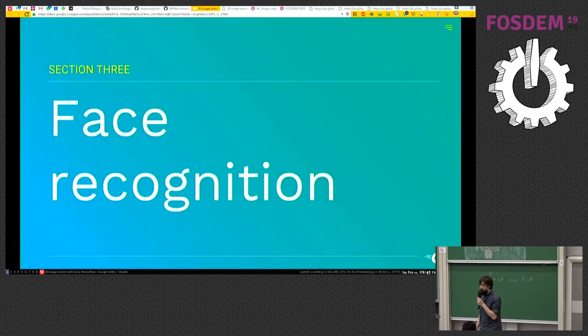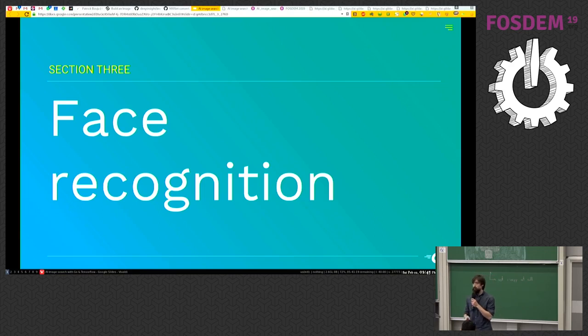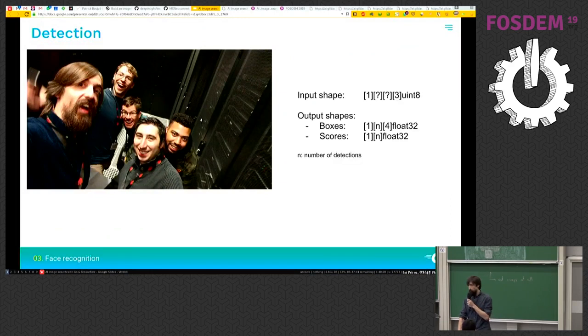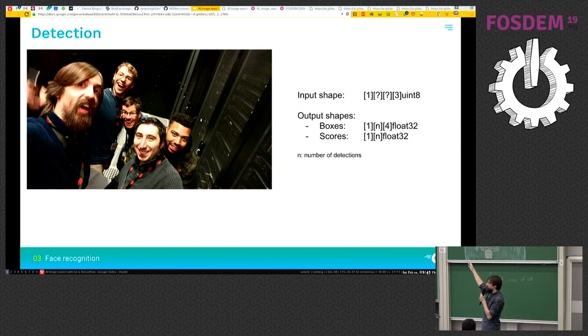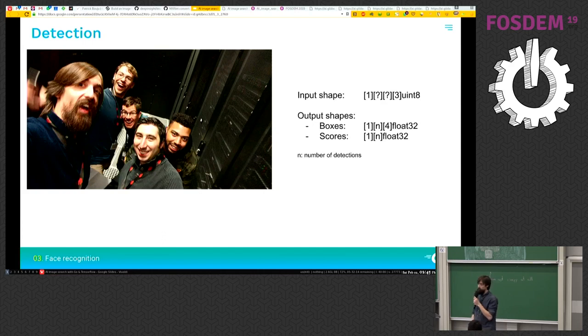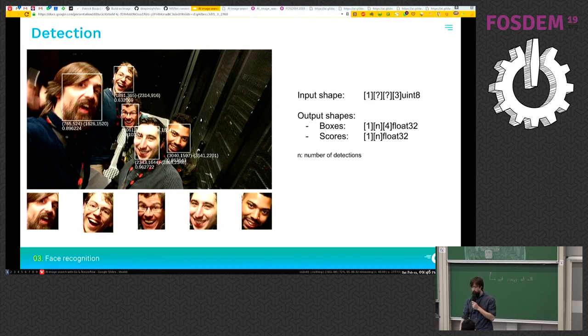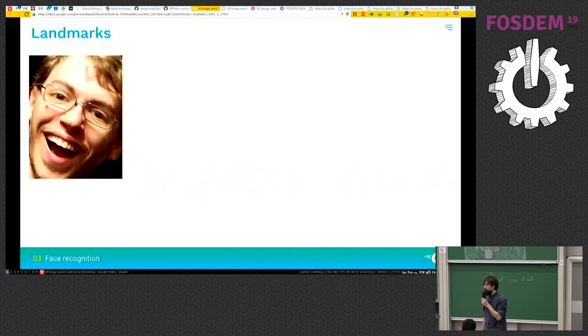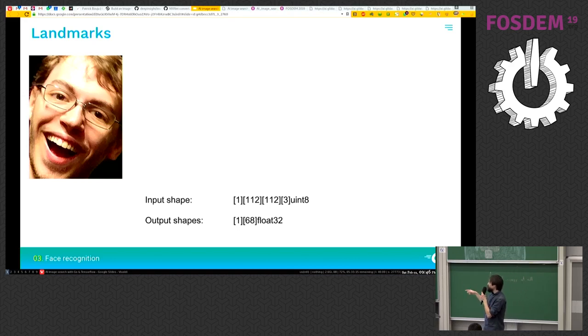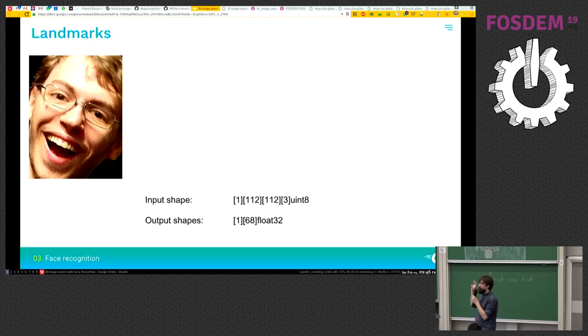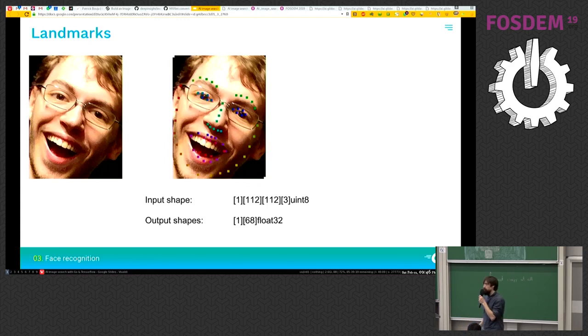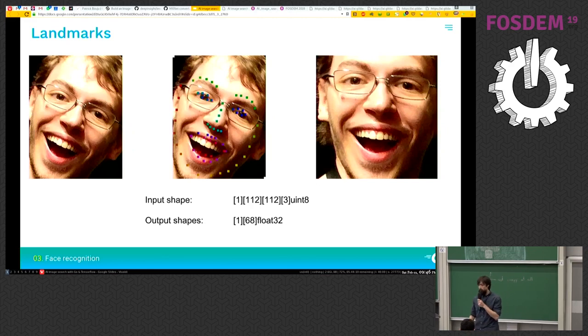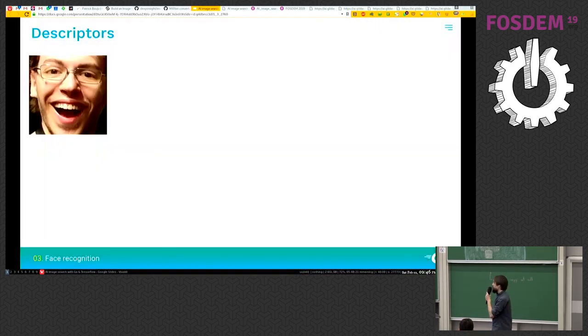So face recognition. I won't go into the code for face recognition, but I just want to give you the basics of how it's working. The first step is to detect the faces. It takes a picture of any size as an input, and it will give you back some boxes and scores about the detections. In that example, we can extract five different faces. The next part is landmark extraction. The input shape is a square image of 112 pixels wide, and the output are 68 landmark points. This maps to some peculiar landmarks into the face, and you can use it to straighten the face to improve the performance greatly.